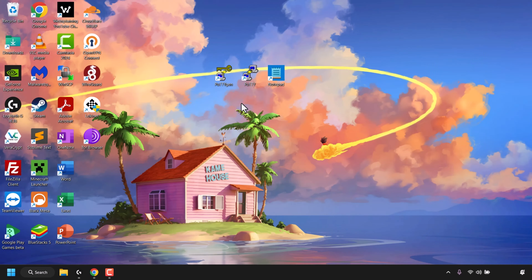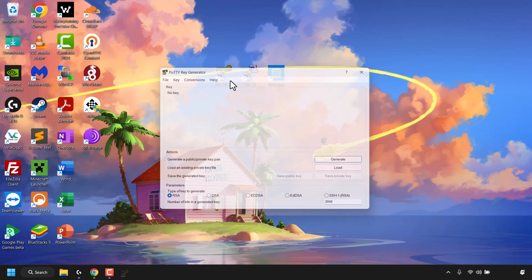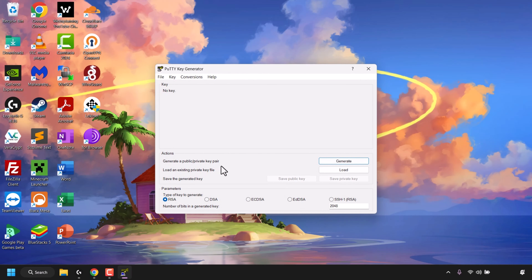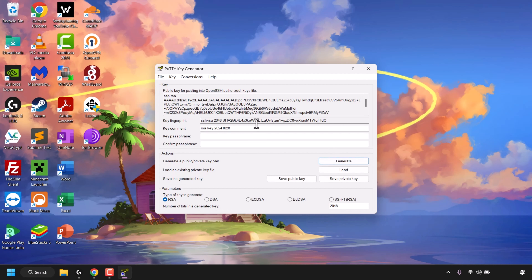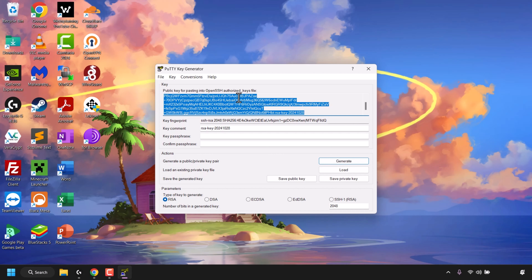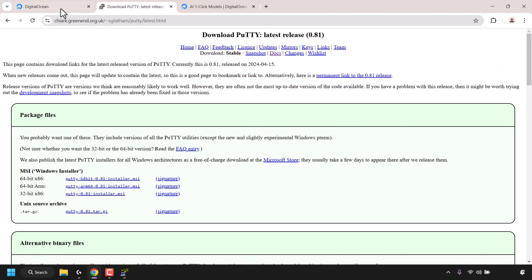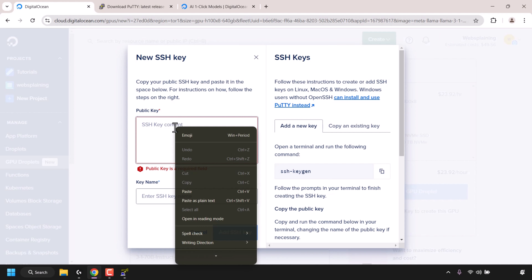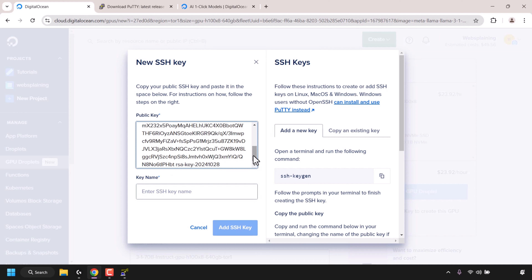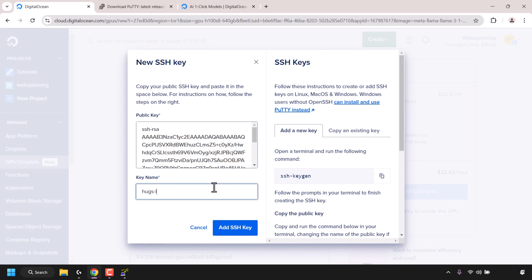Once you've got PuTTY installed, minimize your browser to go to your desktop. If you don't see PuTTYGen and PuTTY shortcuts you'll need to search for them in the taskbar. I've already got shortcuts so I'm going to open up PuTTYGen by double-clicking on it. Once the PuTTY Key Generator is open, click on Generate and move the mouse over the blank area to generate some randomness. Our public and private key pair have now been generated. The public key is displayed in the text box — it starts with ssh-rsa. I'm going to highlight all of it, right-click, and click Copy. Then I'll go back to my DigitalOcean dashboard, right-click in the SSH key content text box, and click Paste to paste in my generated public key. I'll give the key the name hugs-llama and then click Add SSH Key.